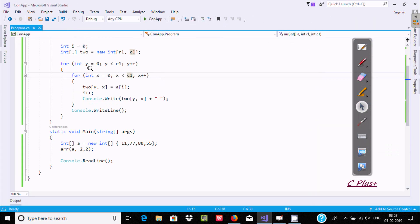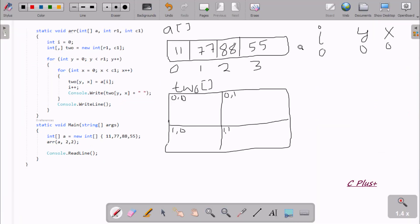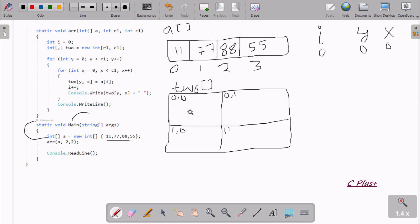Let's understand this code. When you run the code, control comes to the main method. At here I have taken single-dimension array A, and the elements stored inside the single-dimension array are 11, 77, 88, and 55.